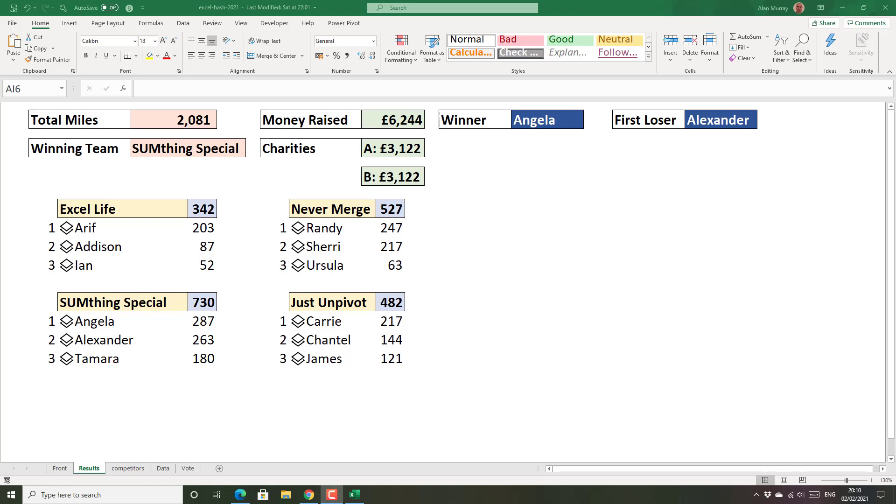Hello and welcome to this video on how to look up a picture in Excel using the XLOOKUP function. For this demonstration I have this dashboard that I created as part of the Excel hash 2021 contest and there's a link in the description of this video for you to see more about that and how it was created.